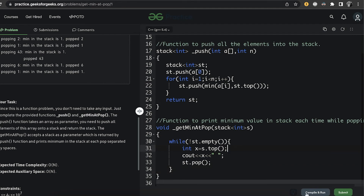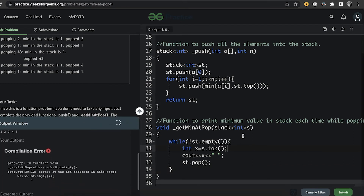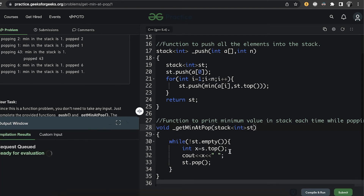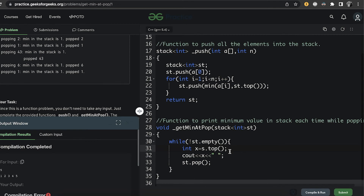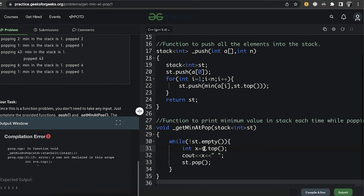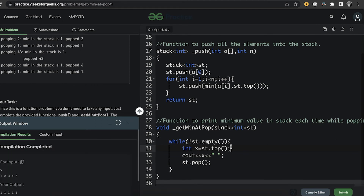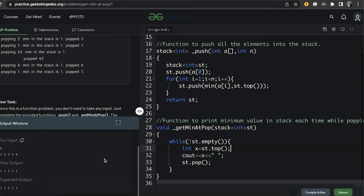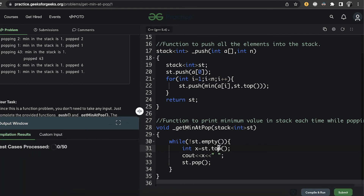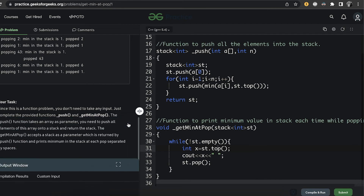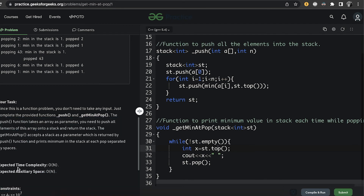After compilation we had a small mistake — we forgot to rename a variable to 'st' and also forgot 'st.top()'. This is a good reminder to compile and run before submitting so your points won't get deducted. After fixing these, the sample test cases pass and submission is successful with the intended space and time complexity.